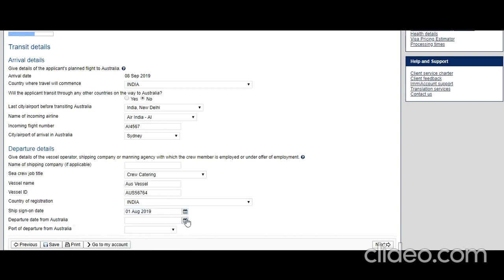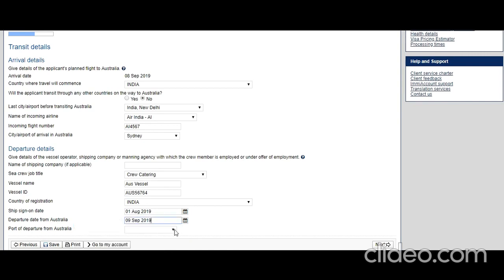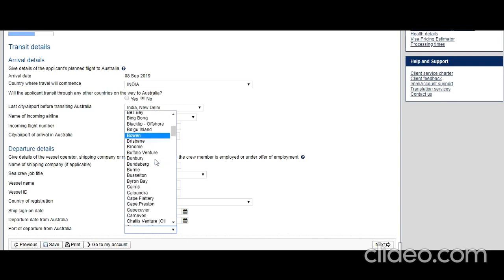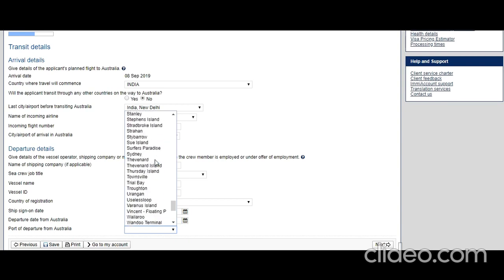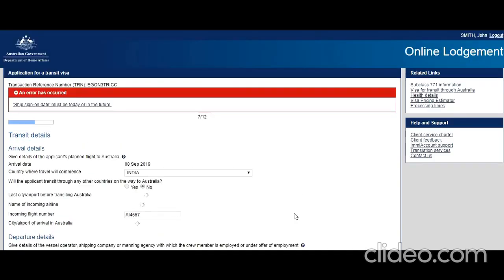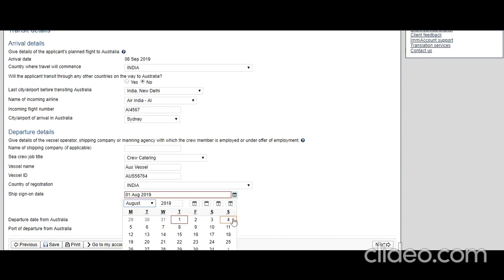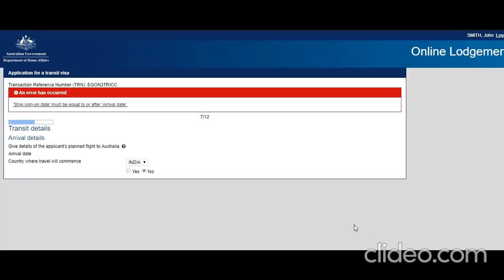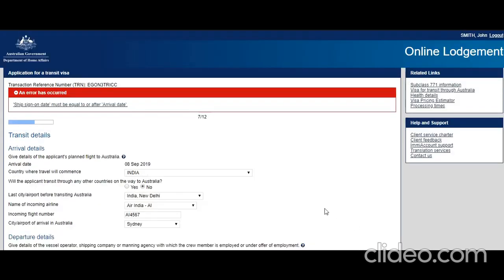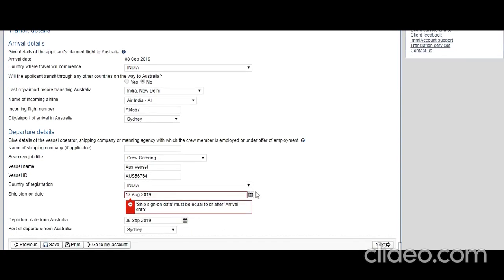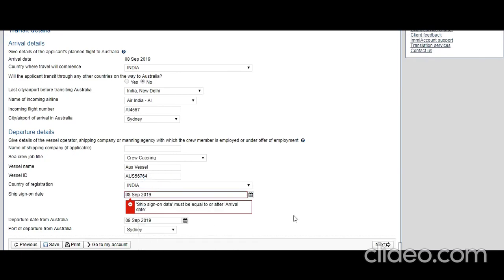Departure date from Australia. This is important because you have entered transit visa and entering on the 8th, so let's say exiting on the 9th. Port of departure: Sydney. Error has occurred. Ship sign-on date: maybe that means when the ship starts, so let's say the 17th. Next. Must be equal to or after arrival date. Sign-on means when he signs on the ship, so September 8th. Next.